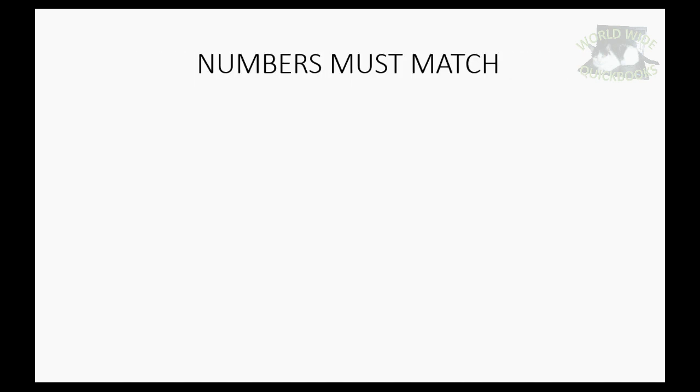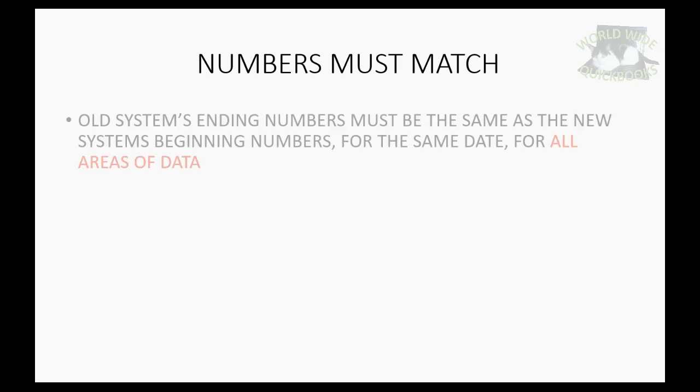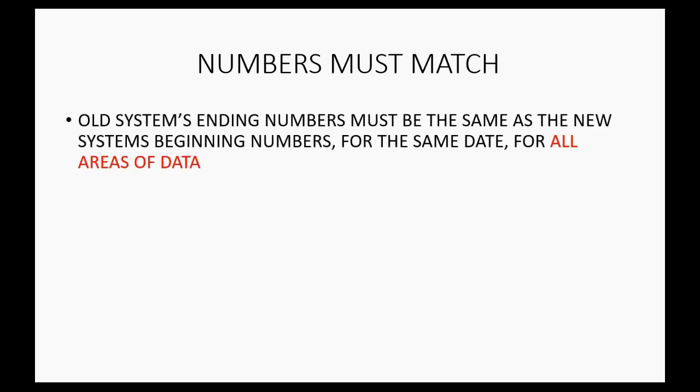So how do you fit it all together? Well, the numbers must match. And as I mentioned, the old system's ending numbers must be the same as the new system beginning numbers, not only for the same date, but here's the point: for all areas of data.